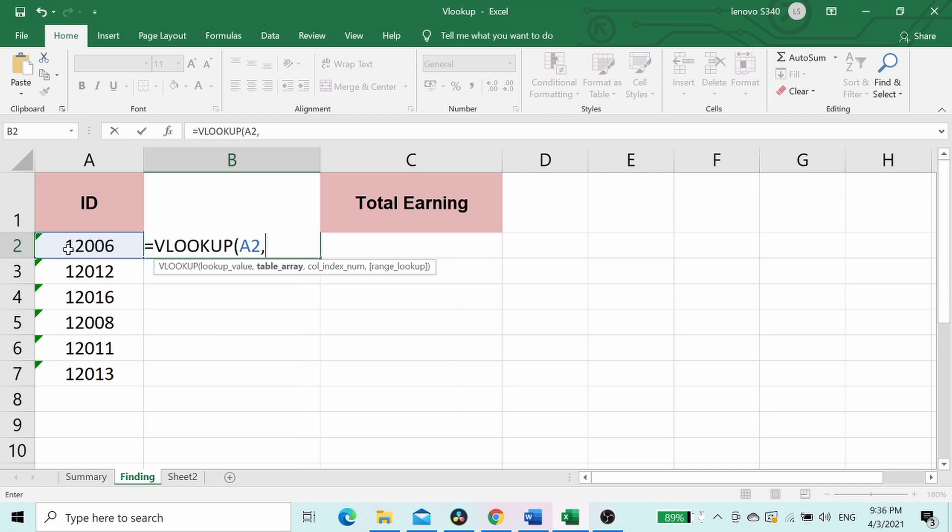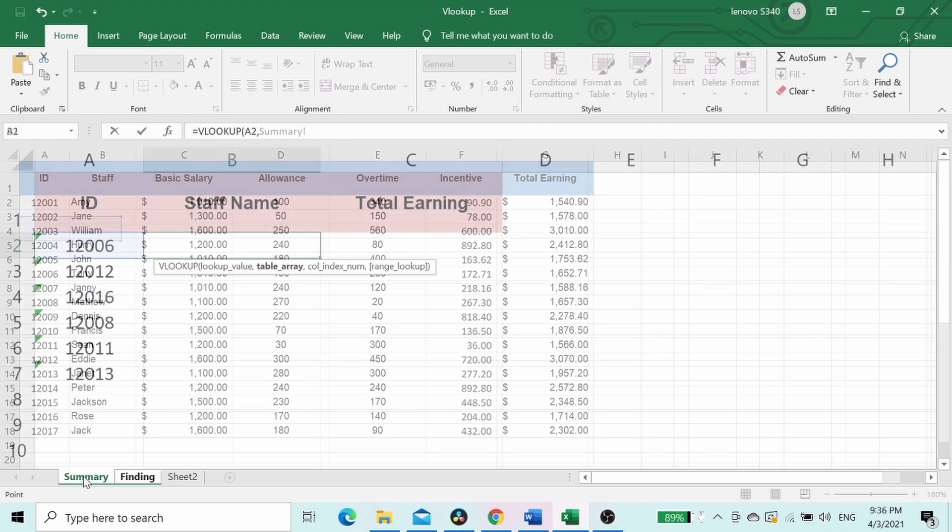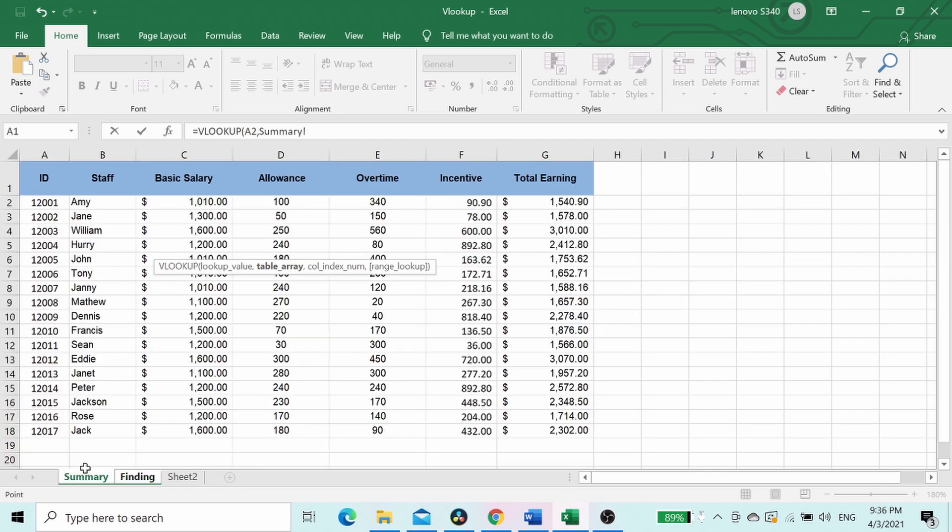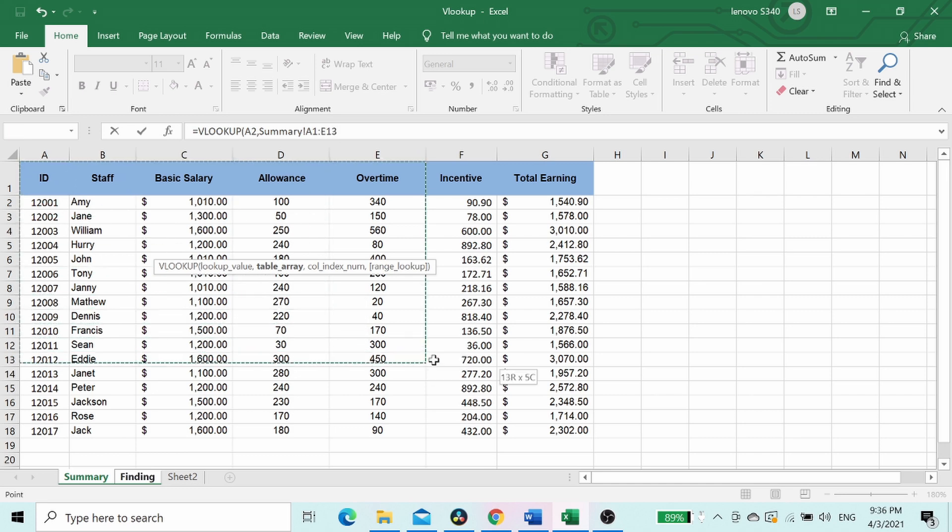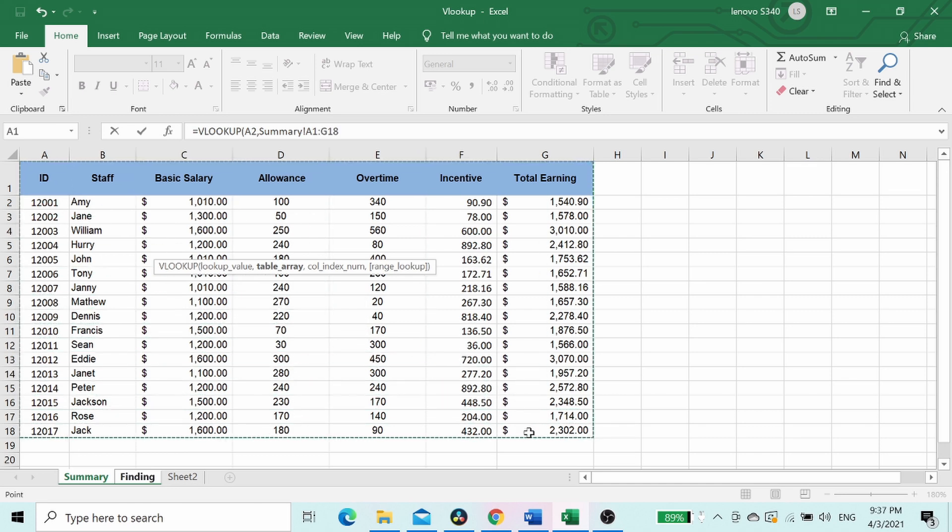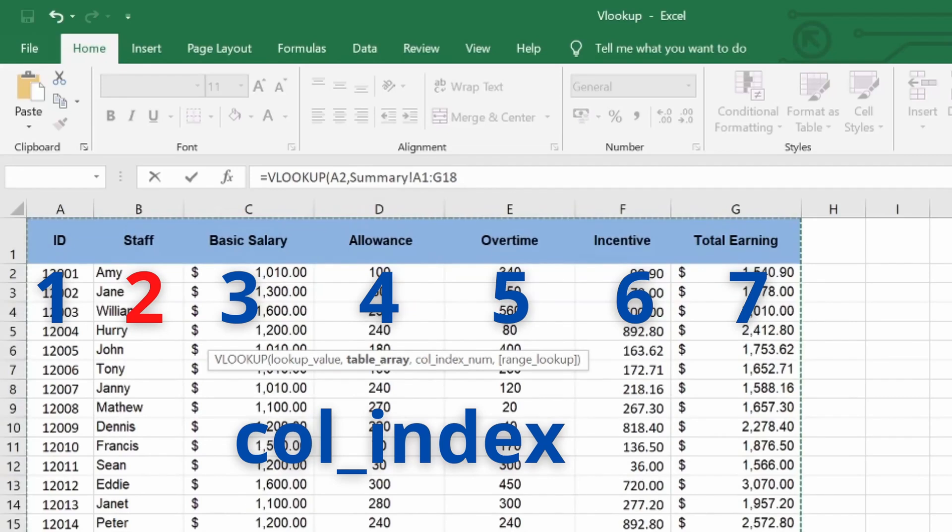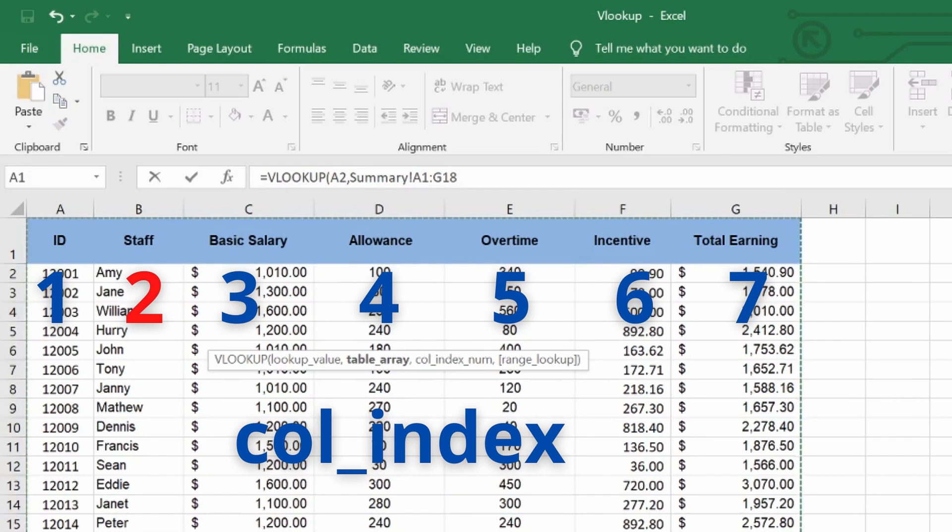Follow by comma sign, then select the respective table to look up for the data. Again key in comma sign, followed by the column index number. Column index meaning the column number in table from which the matching value must be returned. Always count the first column as 1. In this table, column 2 is the staff name which we look up for data, therefore we type 2.